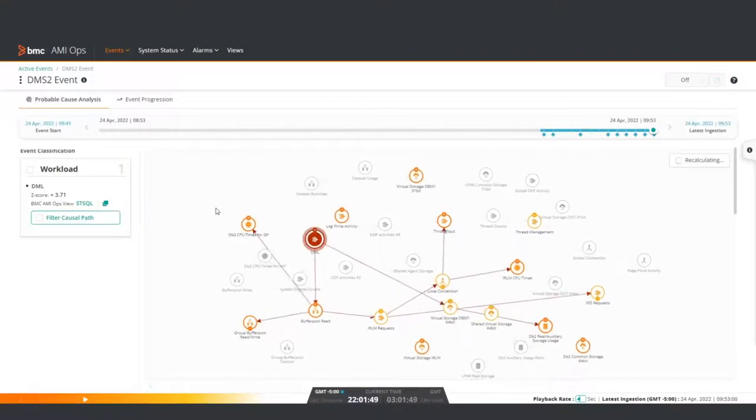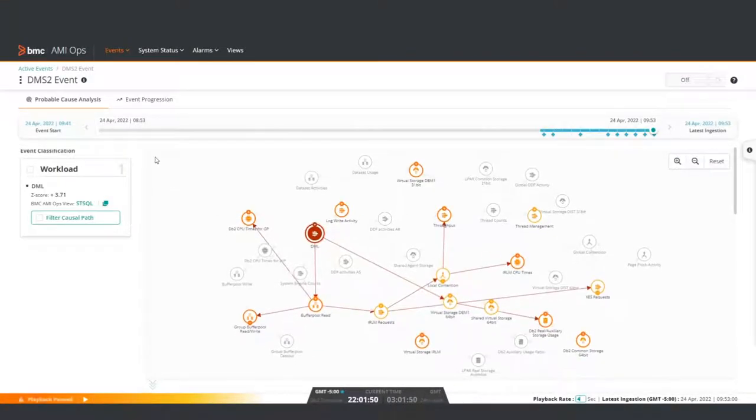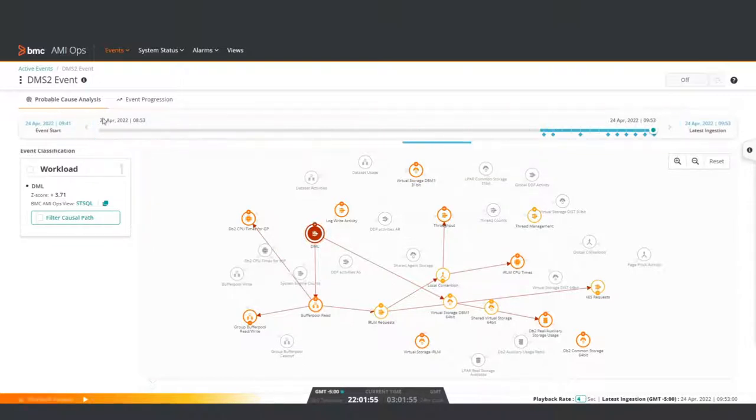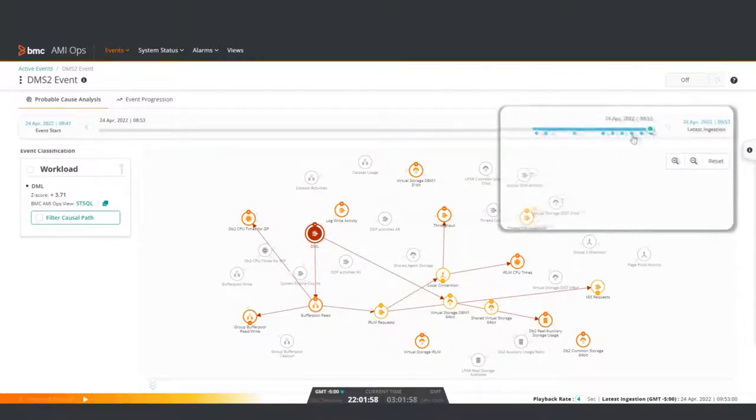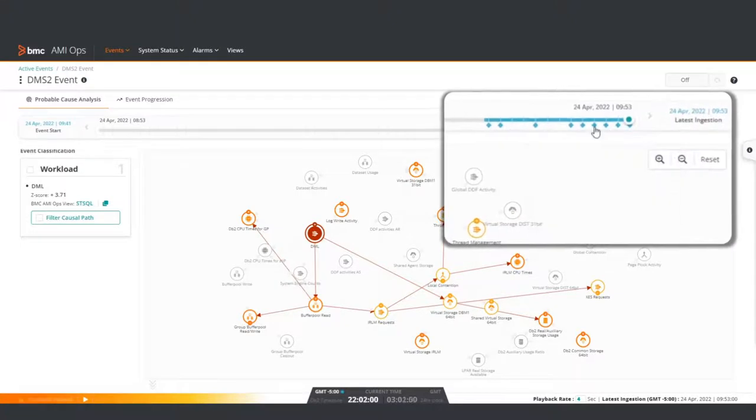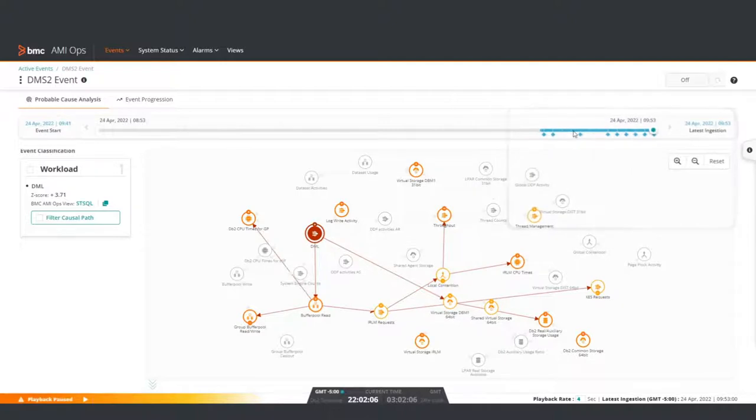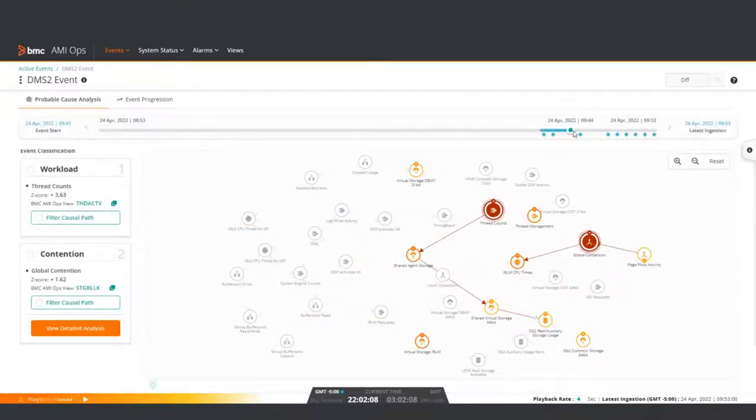Clicking takes you to the Probable Cause Analysis view. At the top is the timeline of activity. Along the timeline, markers indicate where an issue has occurred. There are multiple markers for this event, meaning various problems have occurred during this timeline. Clicking into the earliest part of the timeline lets you see how the event started.